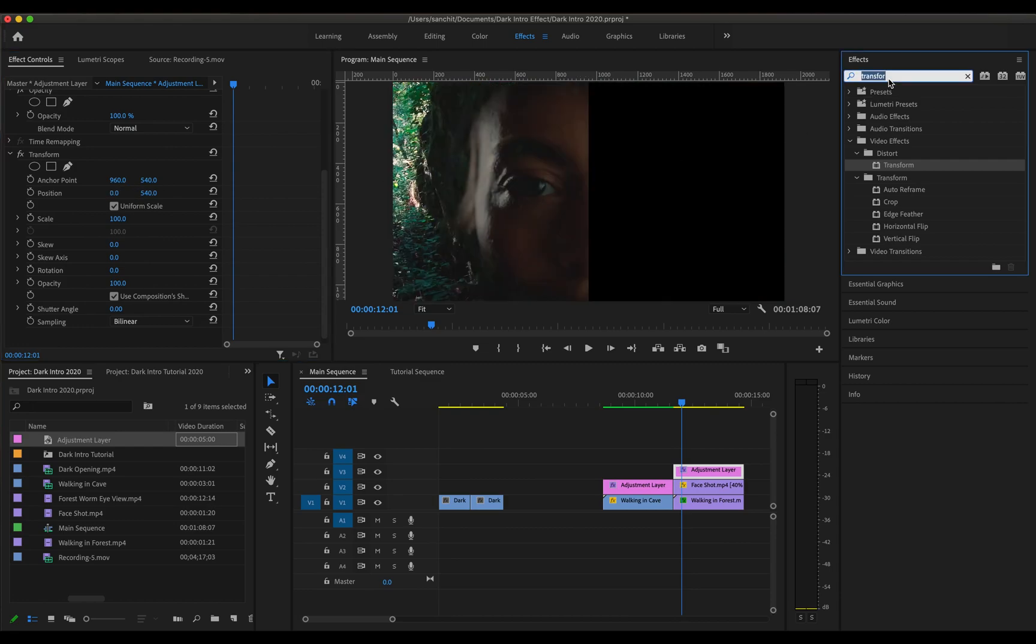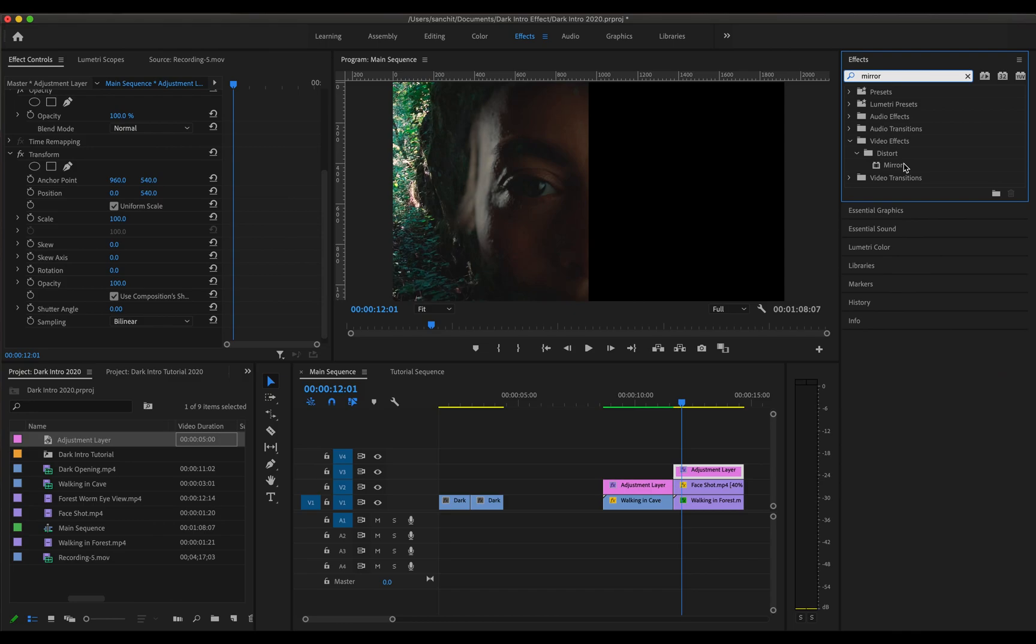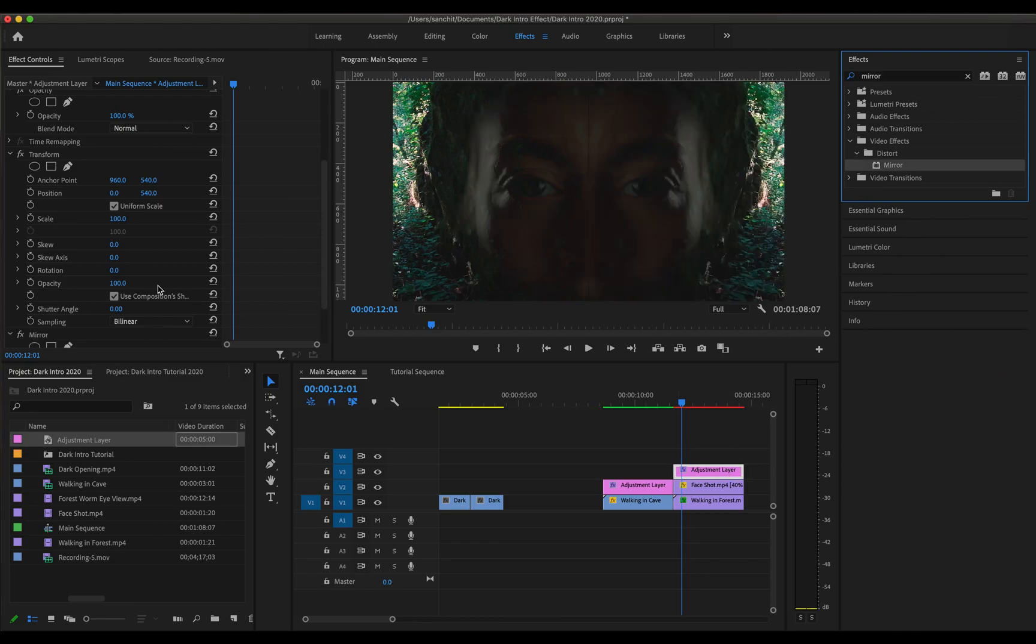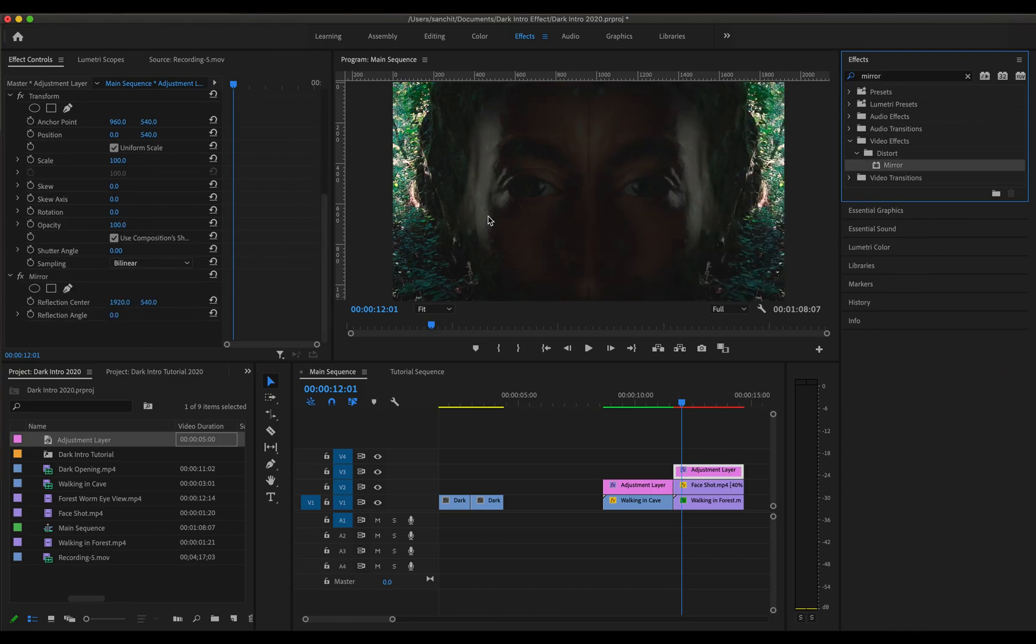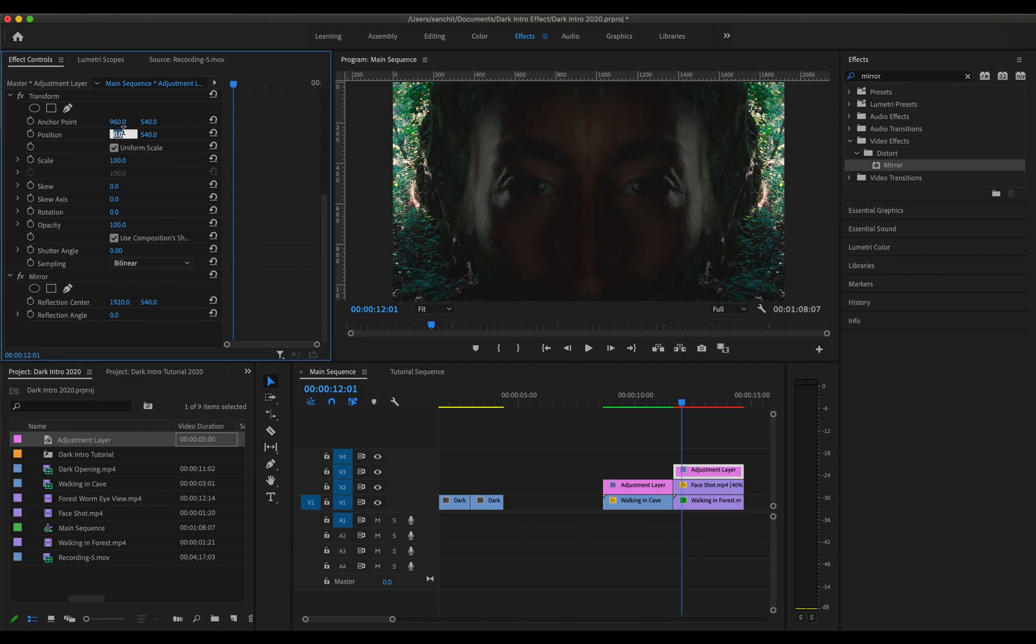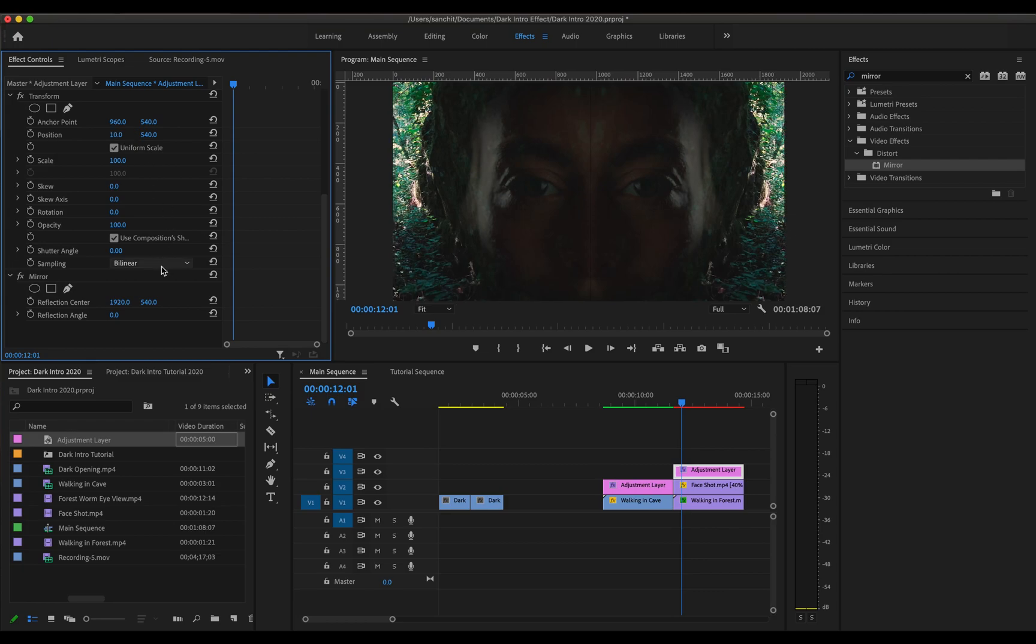And now the only thing remaining is to use the mirror effect on it. So drag this effect to the adjustment layer as well and there you have it. There's just a little line over here so I'm just going to fix that by changing the position to 10 and reflection center to 1910.